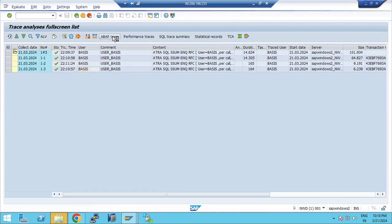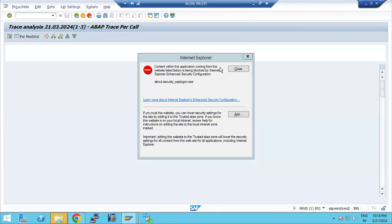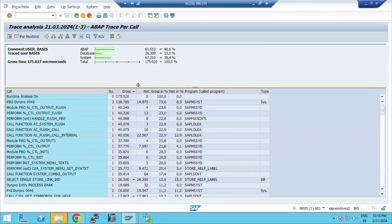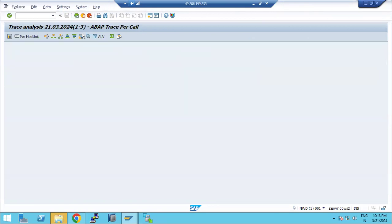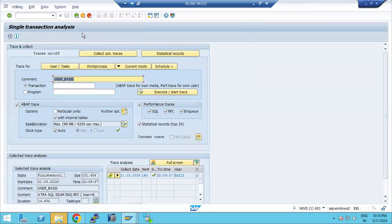Based on the interval, we get the traces — including SQL trace and above-level trace — which allow analysis of where the performance issue exists. This is the ST12 transaction, which combines SQL trace and performance trace. It is a very important and useful tool for SAP performance analysis.